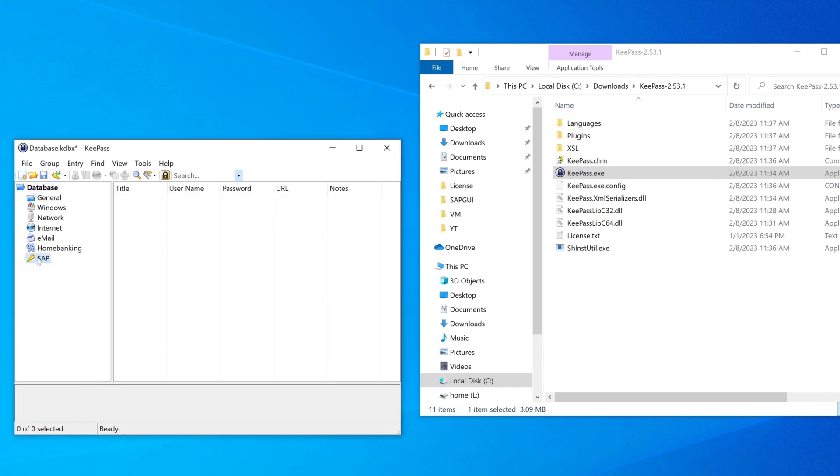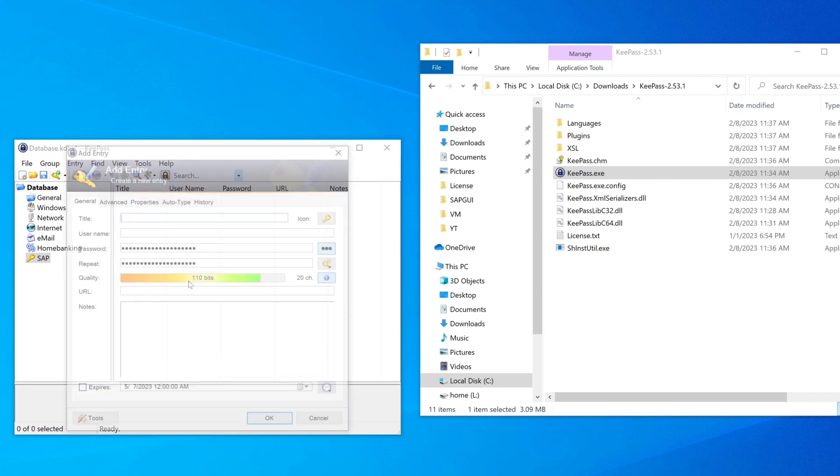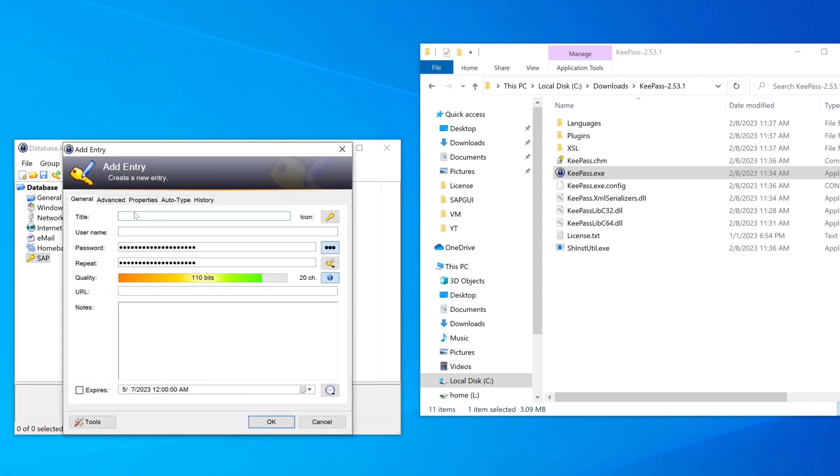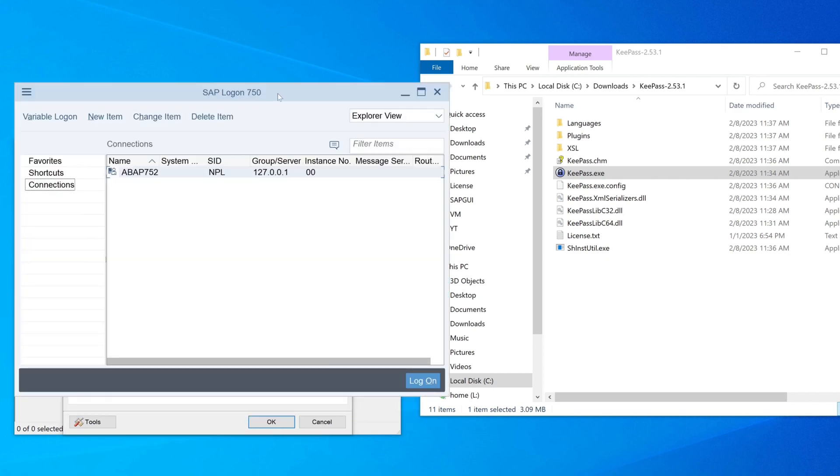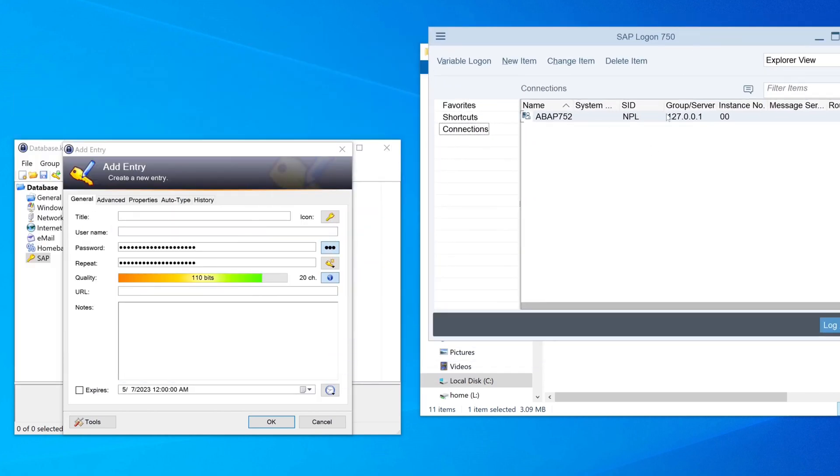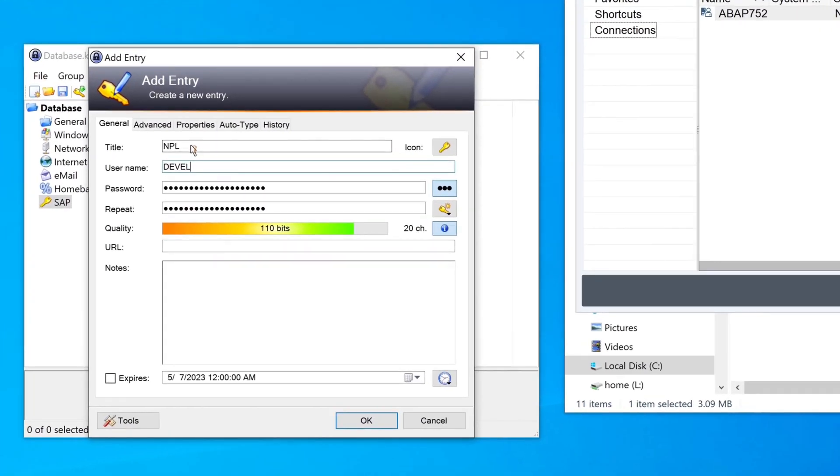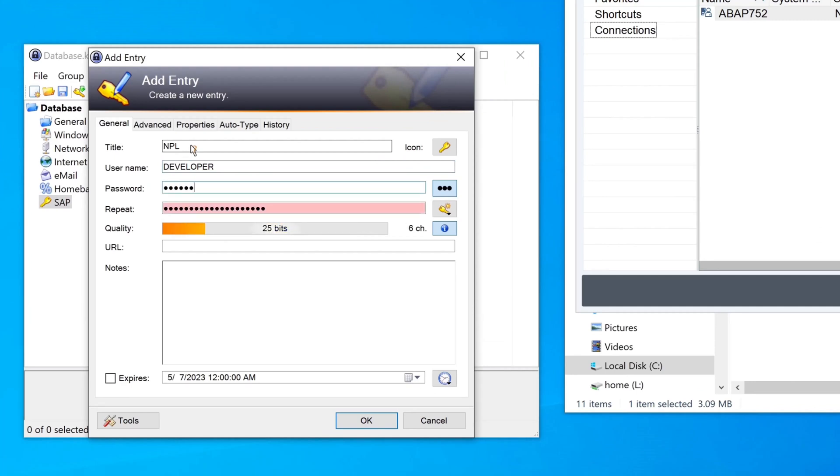And in this group I create a new entry. The title of this entry is the SID of my SAP system. So I open the SAP logon and we see here the SID, it's NPL, it's my test system. The username of my test system is developer and the password is download. So we can show the password so we don't have to repeat it.